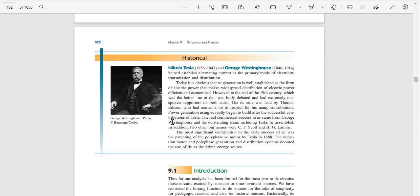The real commercial success came from George Westinghouse and the outstanding team he assembled, including Tesla and other big names like CF Scott and BGLM.